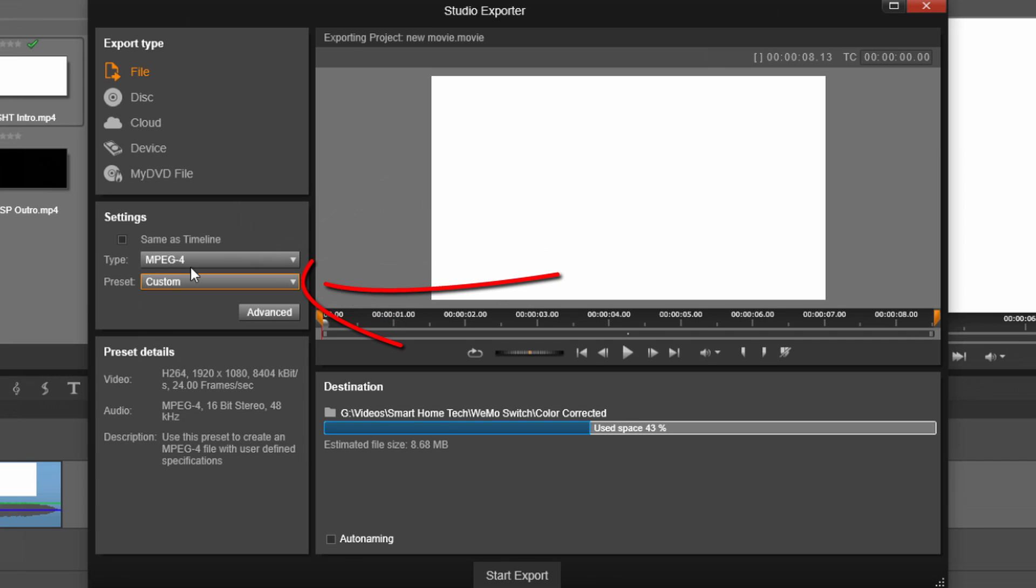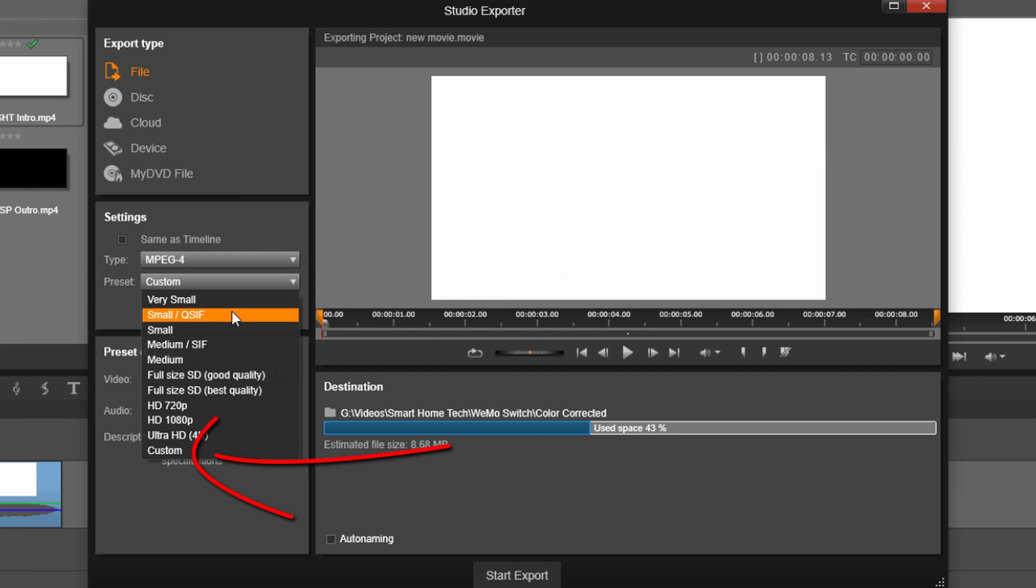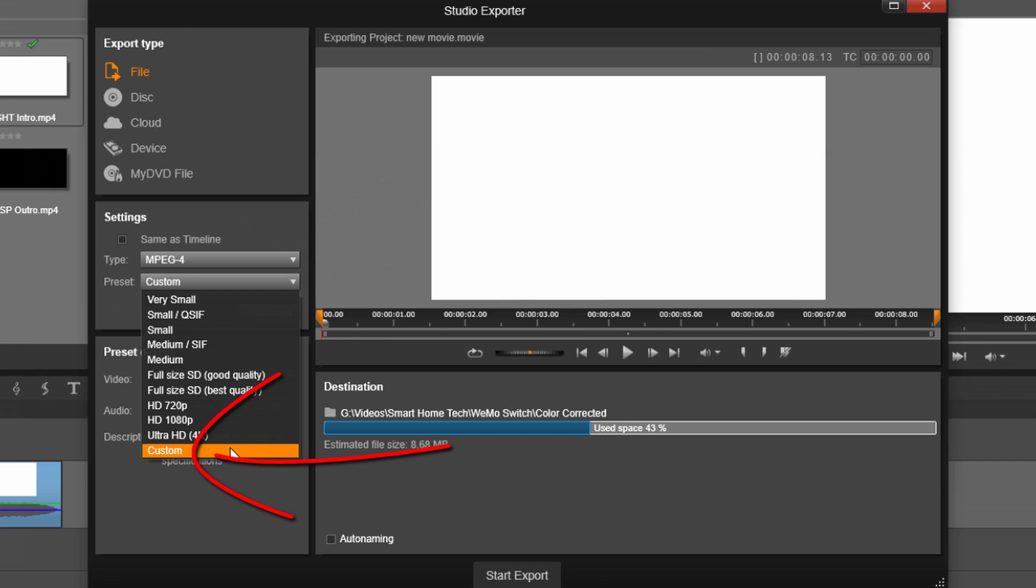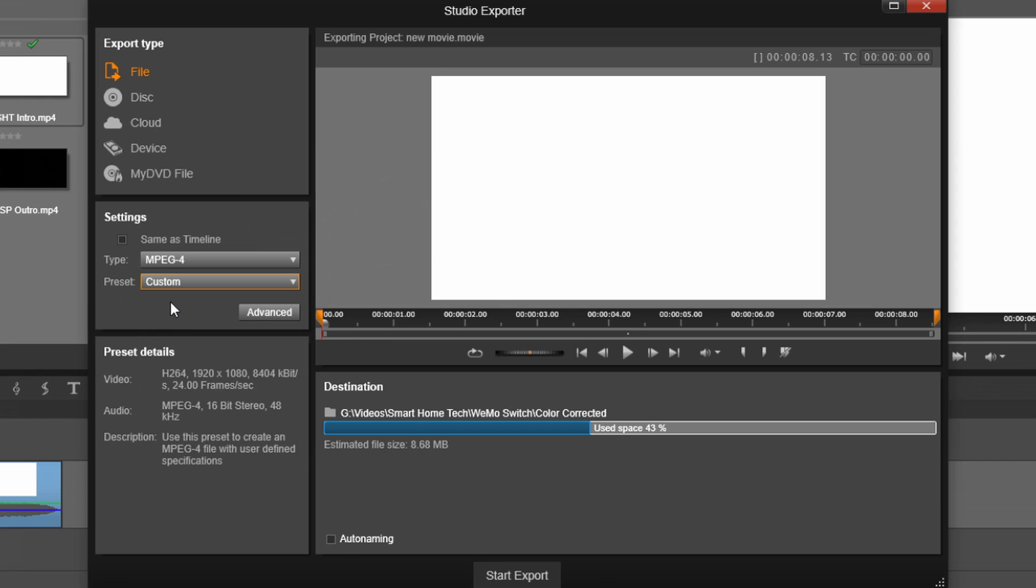you want to go to the Preset option. There's several options under Preset, and the one that we want to select is Custom. Now that we've selected our file type and our preset is selected as Custom, we want to click on Advanced.